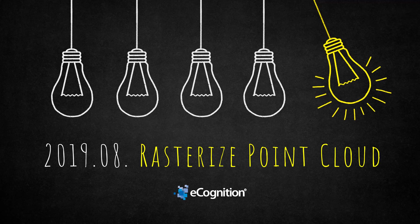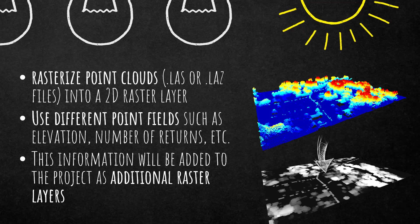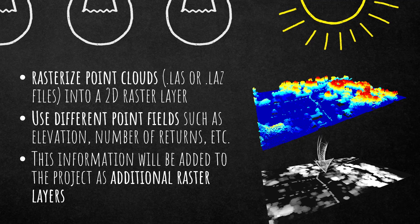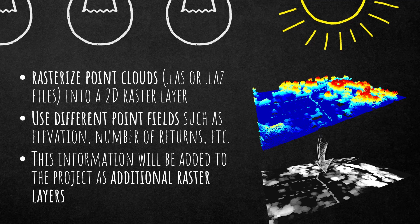So, rasterize point clouds. How do you get a point cloud into eCognition? Simply load it into your project. You can use drag-and-drop. It has to be in LAS or LAZ format, but otherwise it doesn't matter where the point cloud is coming from.